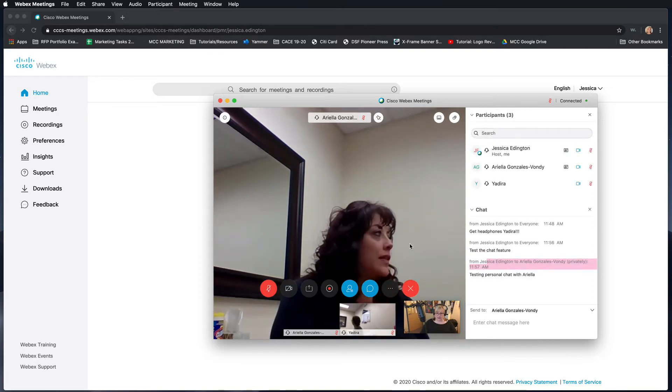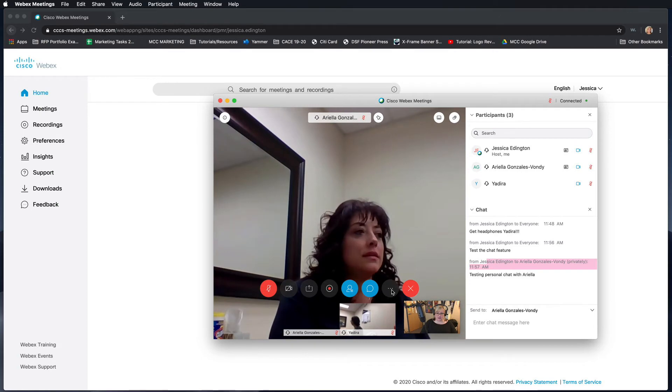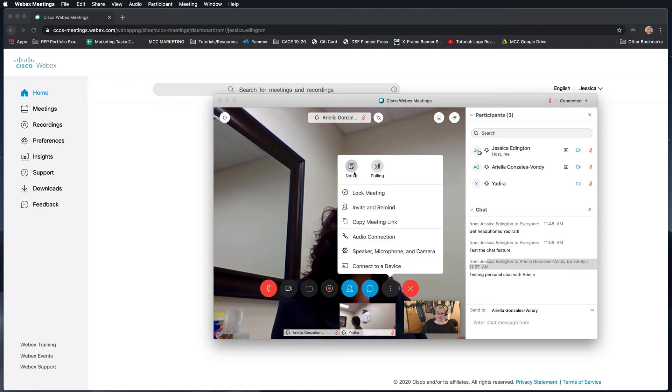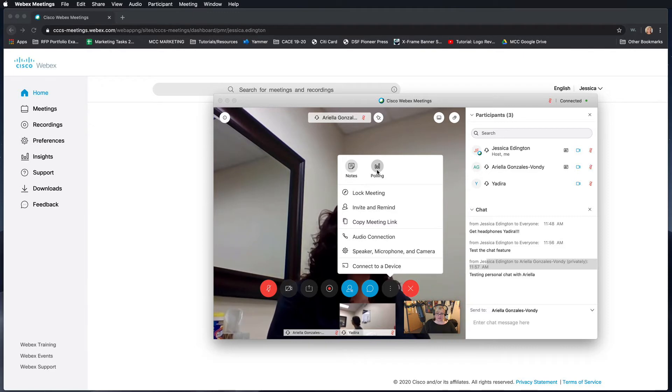Some other things that you can do is you can click on this more options, and this is where you can take notes. These are notes for you personally that you can then save as a text file, or you could give a poll out to participants, which we show you in another tutorial video.